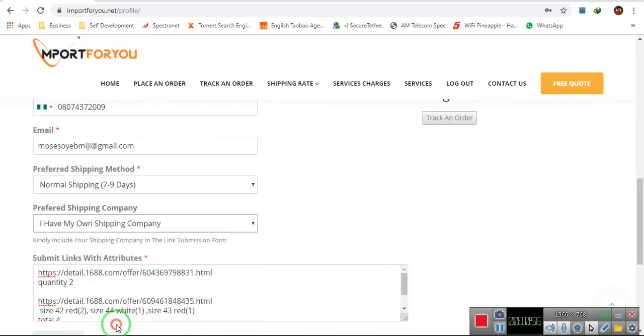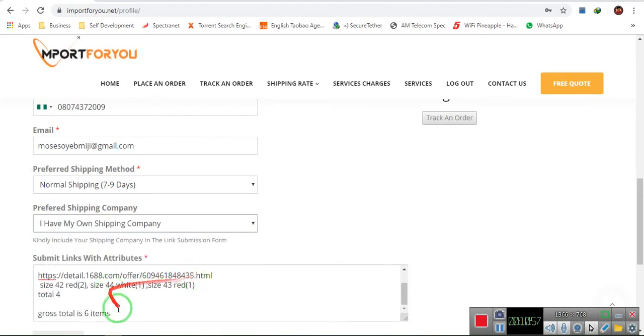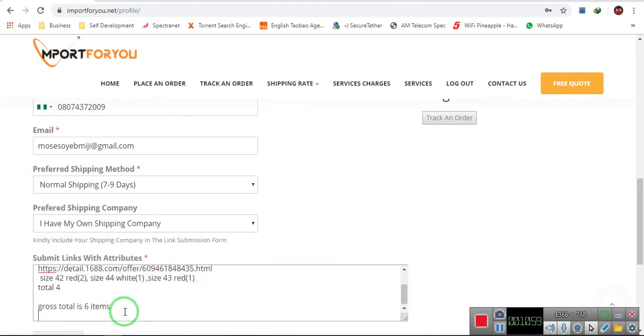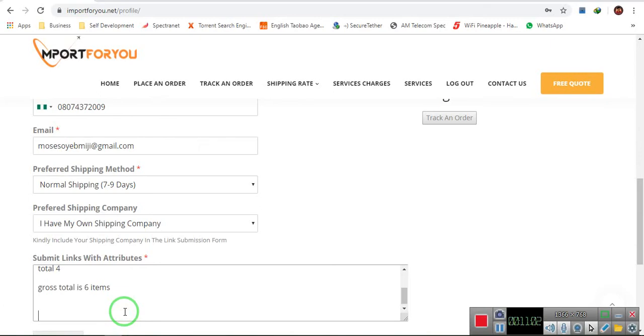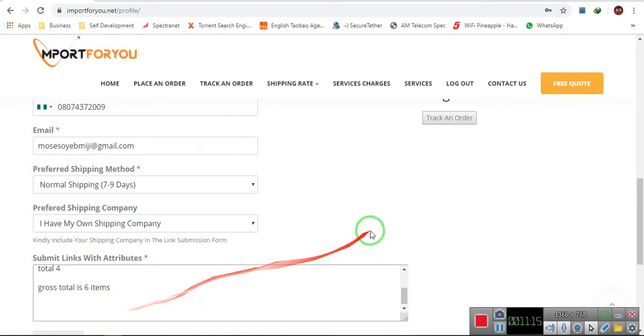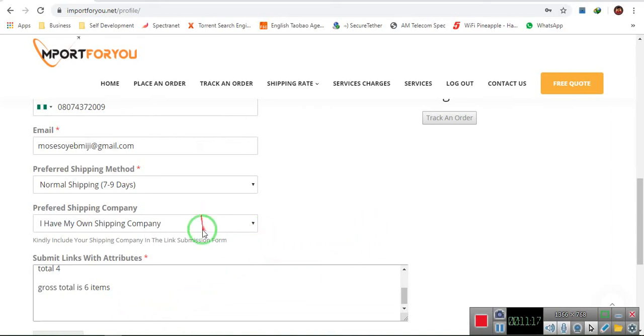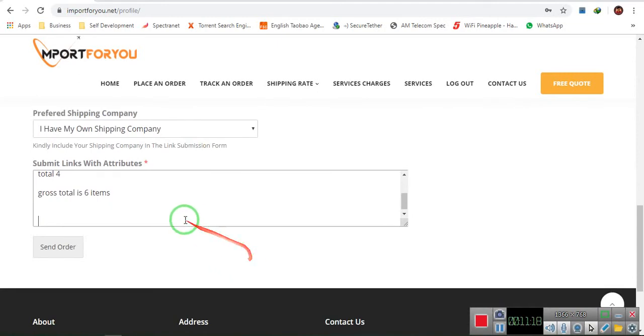This is where you paste it. So, for example, let's say you have your own shipping company. Then here, under this, you have to add the address of your logistics company you are using, alongside with your contact number that will be added to the package of those goods when it's been sent to the logistics address.